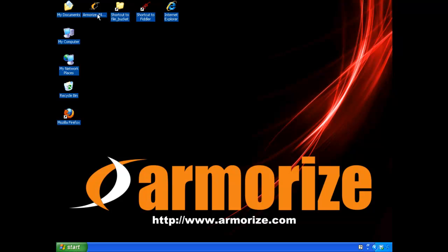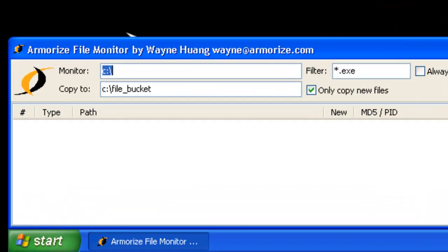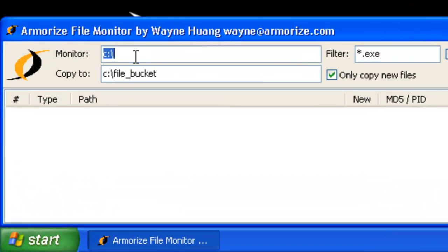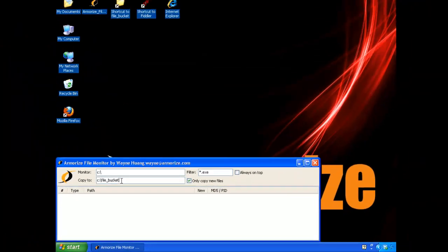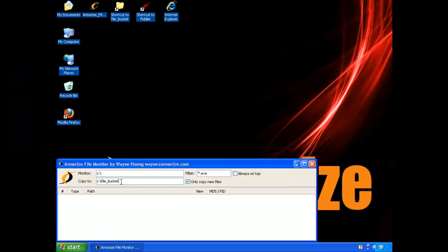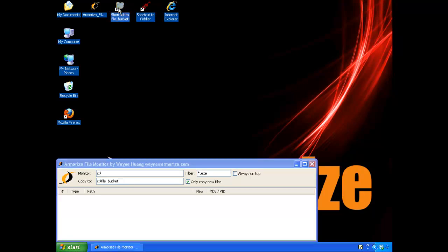We'll start the Armorize Monitor, which monitors the C drive for the creation of .exe files. And if found, we'll copy them to the file bucket directory. It will also monitor the creation and execution of processes.